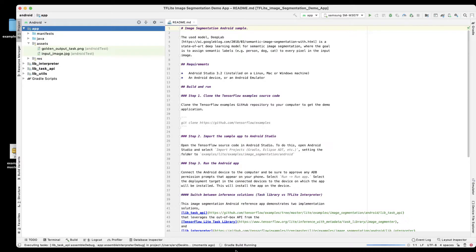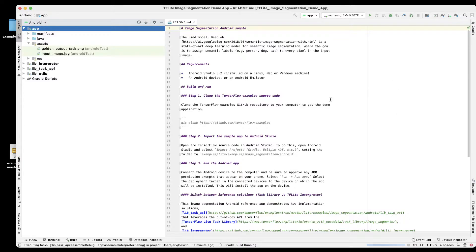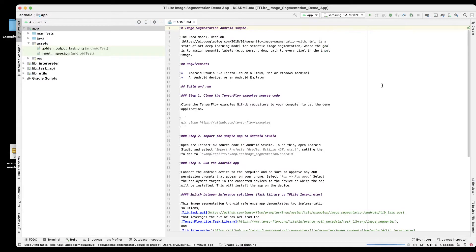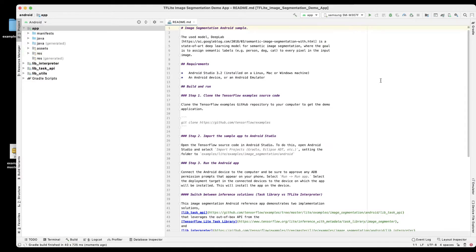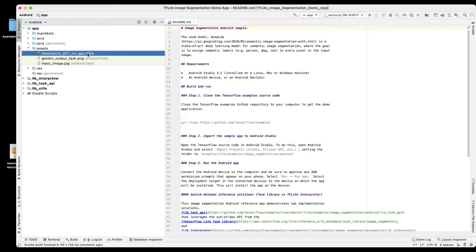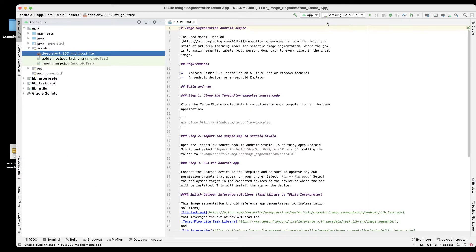After the gradle build is done we'll go ahead and run the project. I've already connected my external mobile phone which is Android based. This is done and we see that it downloaded this model file which was not there earlier. Now this is good, we are ready to run the app.